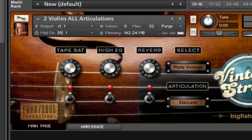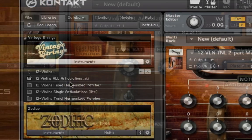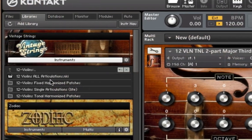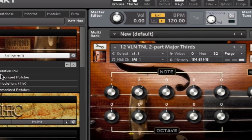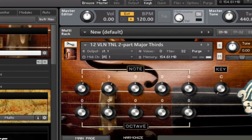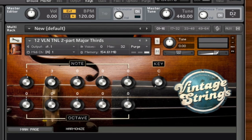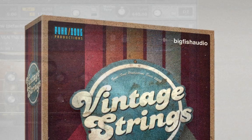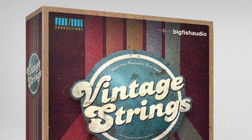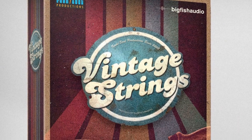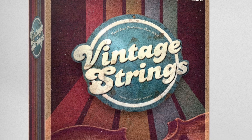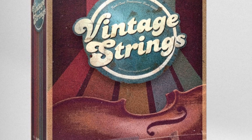For the Vintage Strings virtual instrument, we recorded a six-piece violin section using vintage Neumann U87 mics and Royal Ribbon mics run through a great-sounding old SSL board. Rather than record the violins in a large concert hall, we recorded our players in a funky old studio with a smaller, less reverberant room.